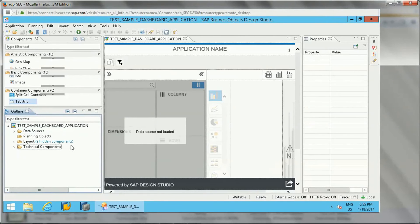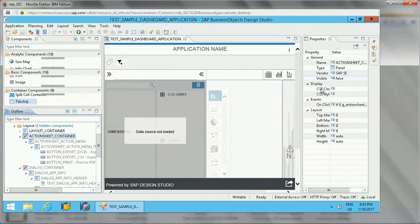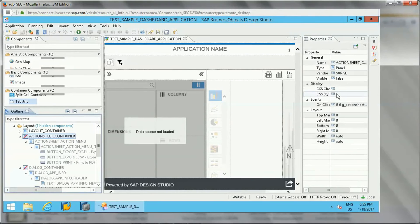On the right side there is the Properties tab. If you click on any component, different properties appear — things like margins, width, height, and CSS style, where you can specify any specific cascading style sheet design. So you can control the appearance of each component from here.